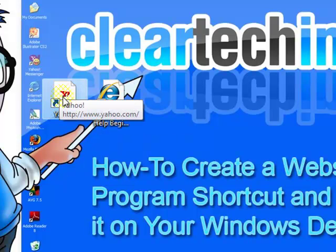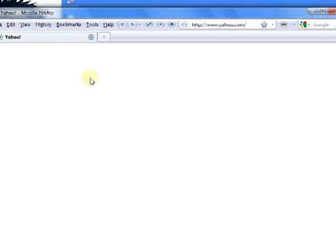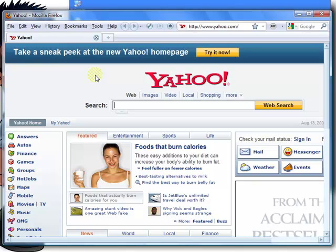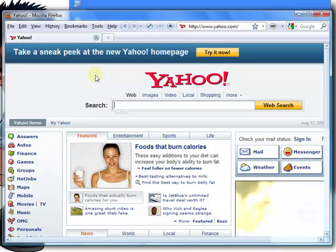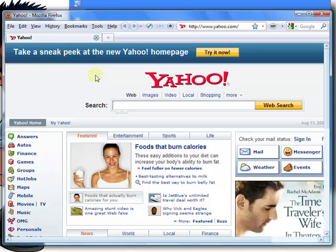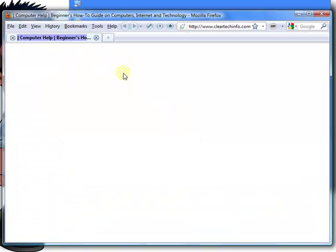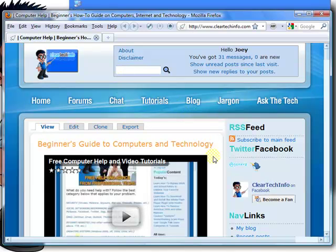Now if I click on the Yahoo link, it opens up your default internet browser, whichever that is. Mine on all of my computers is Firefox, so it opens Firefox. If yours is Internet Explorer, it will open up Internet Explorer — it doesn't matter if you created the link from Firefox. It will open with Internet Explorer if it is your default browser. So going to the other link, it opens up Firefox and goes to that website.